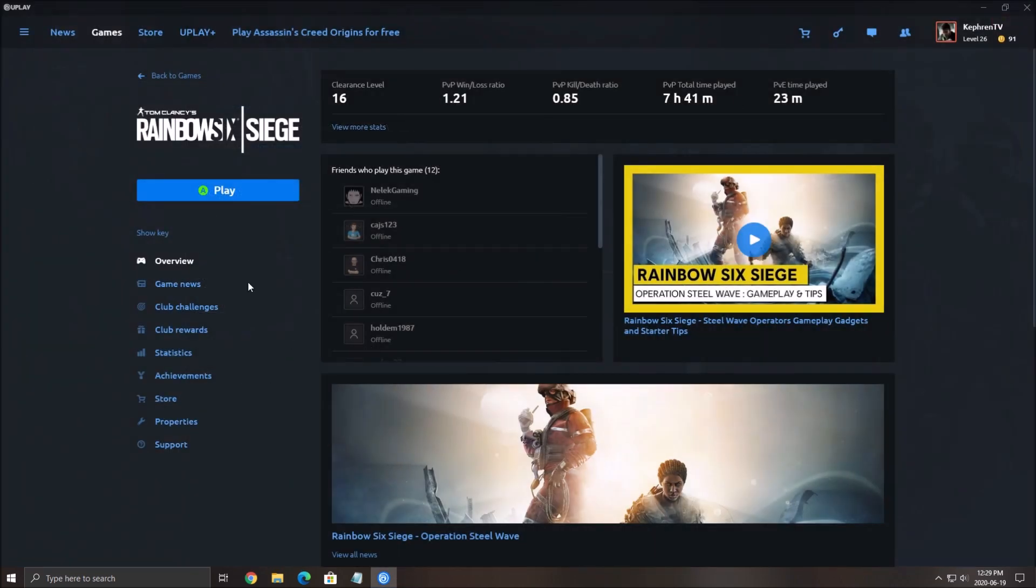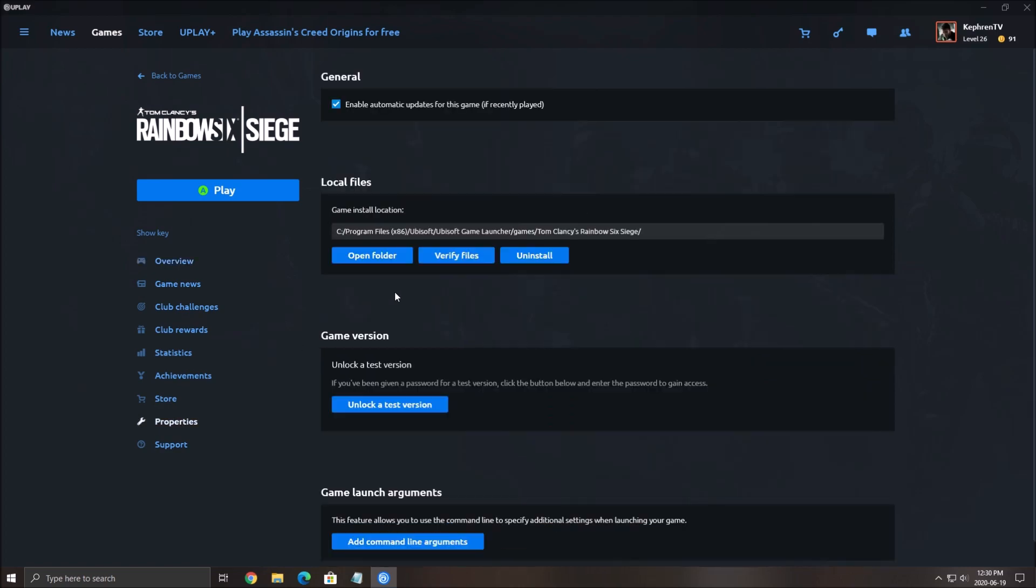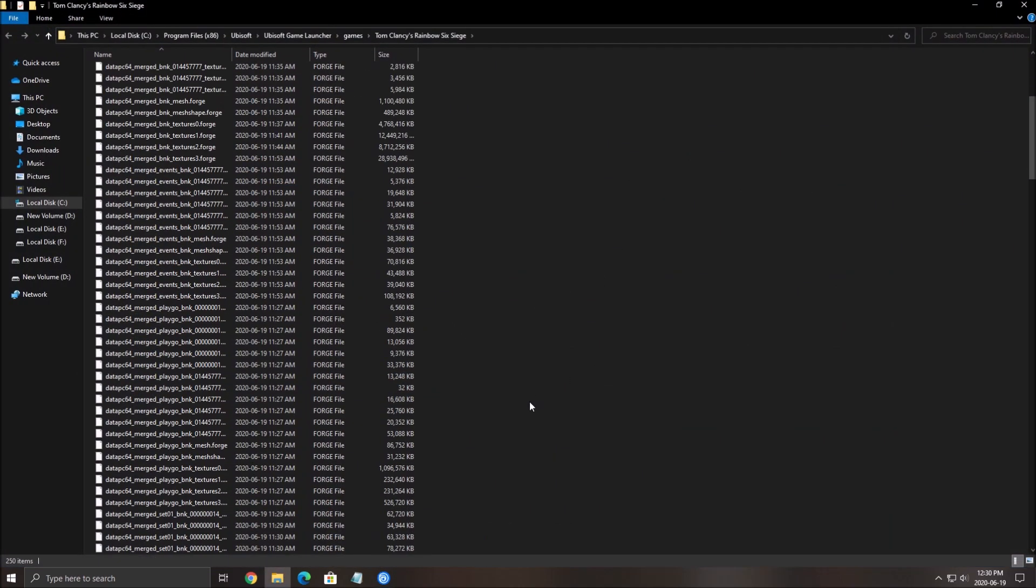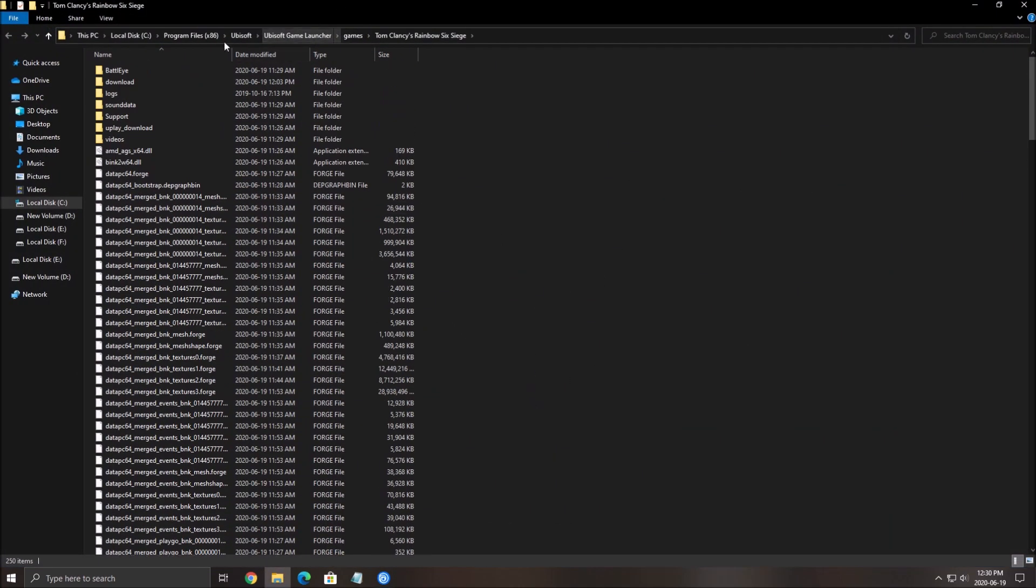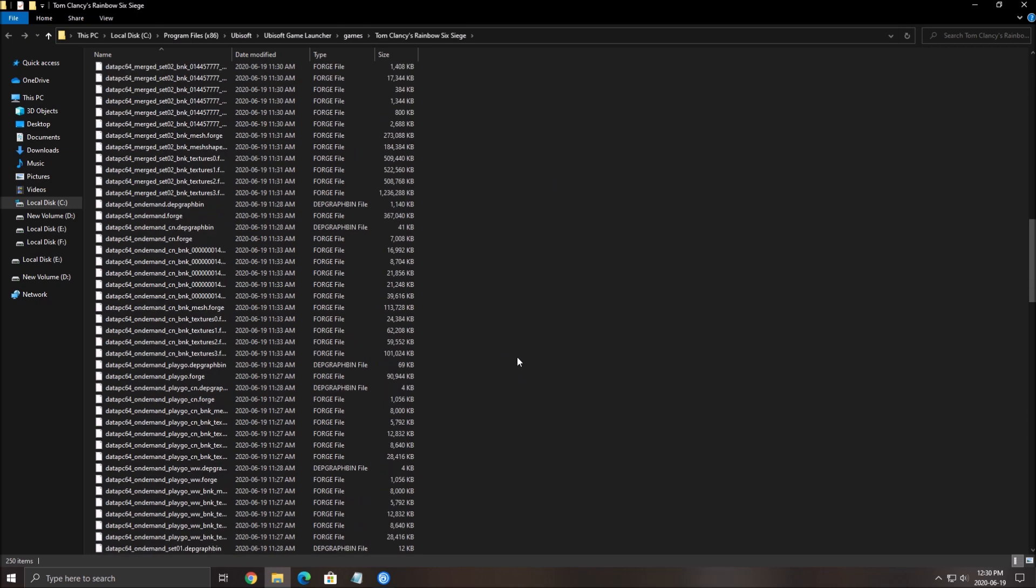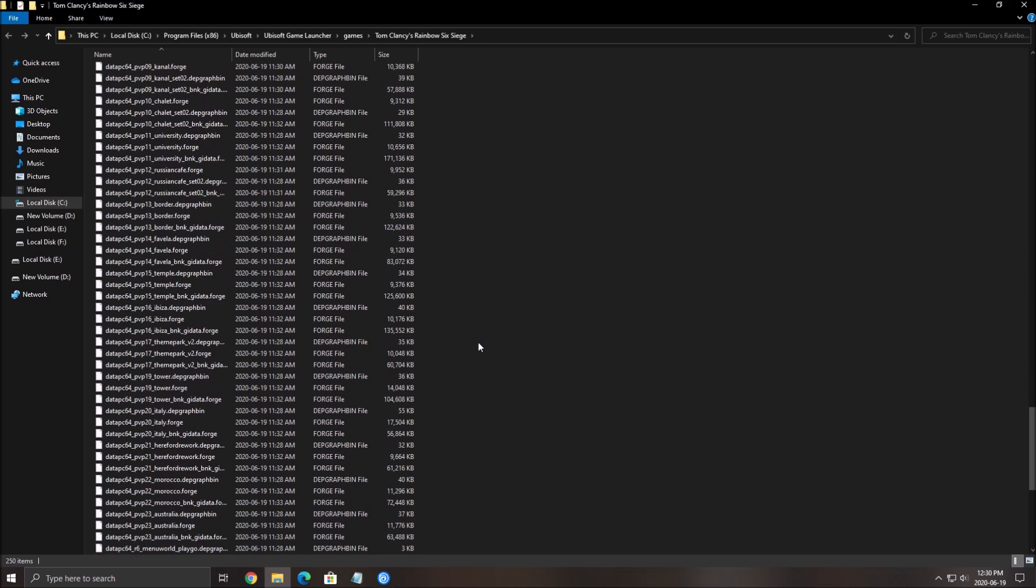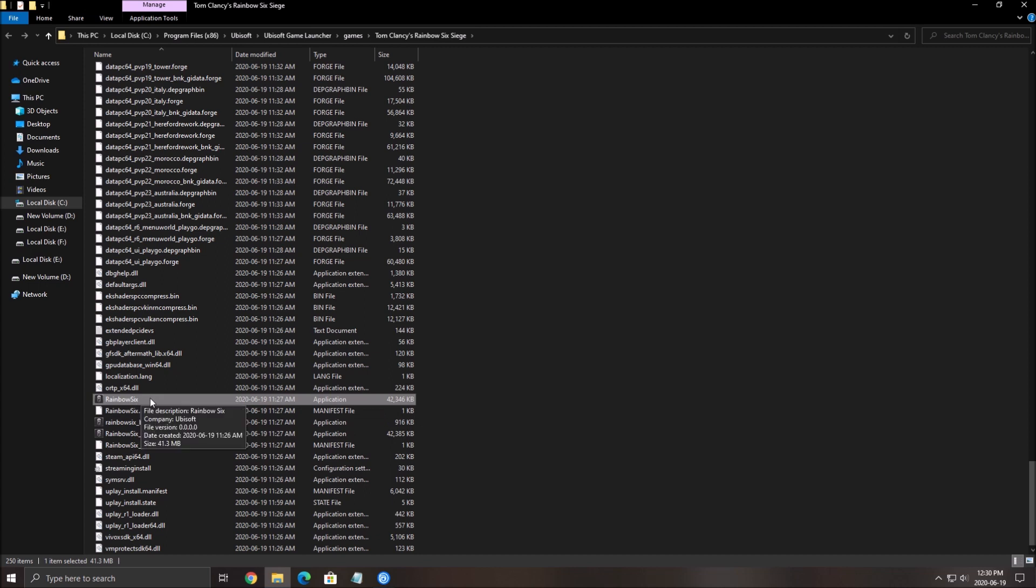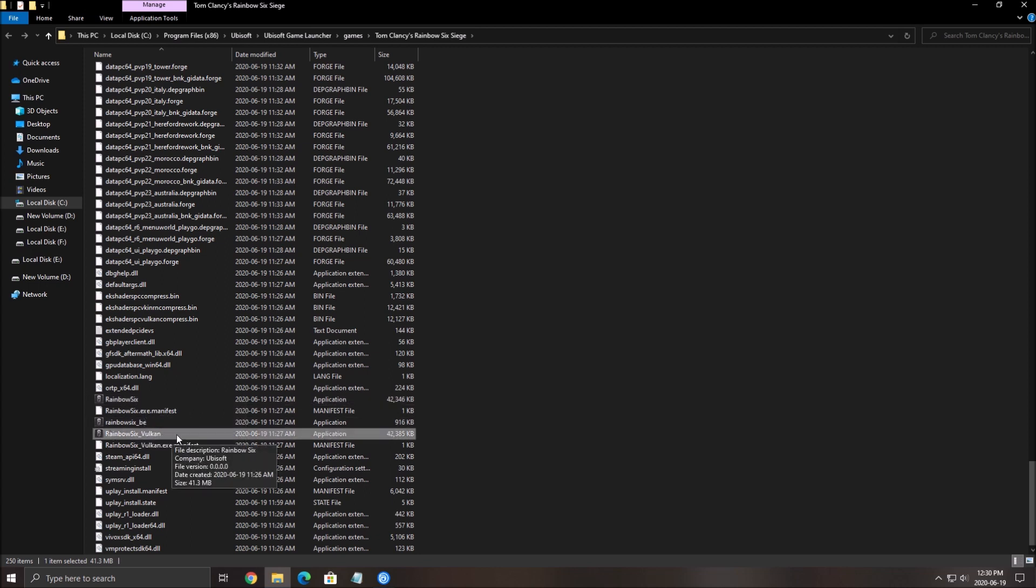Second thing that you want to do is go where you install the game. For me, it's in my C drive, open folder, where you install it, depending on whatever disk drive that you choose. Scroll down, and you have two launchers. The first one is DirectX 11, and you have the Vulkan one.